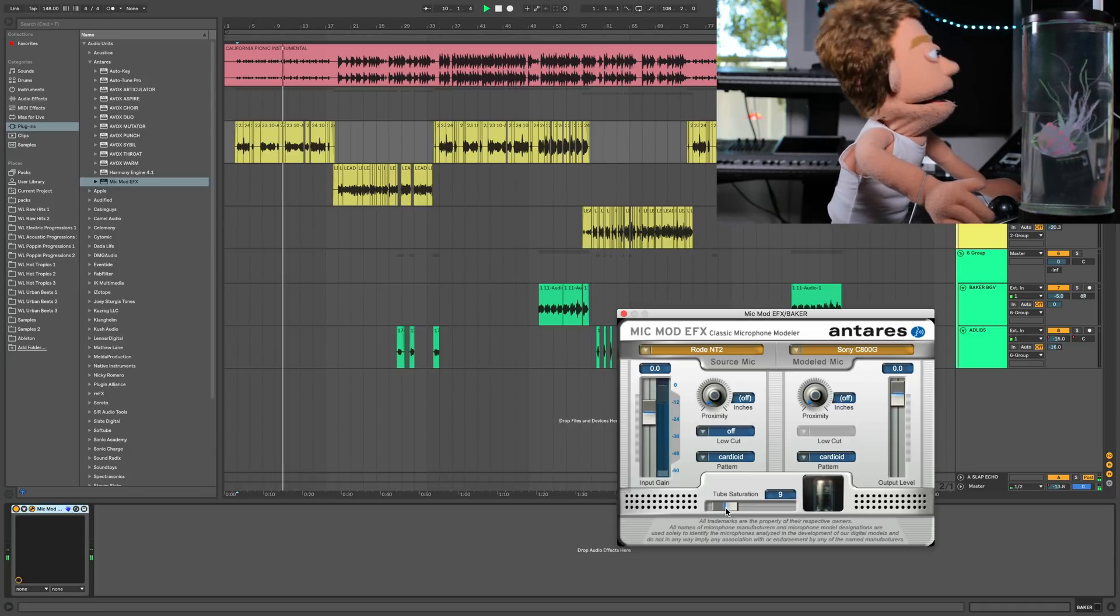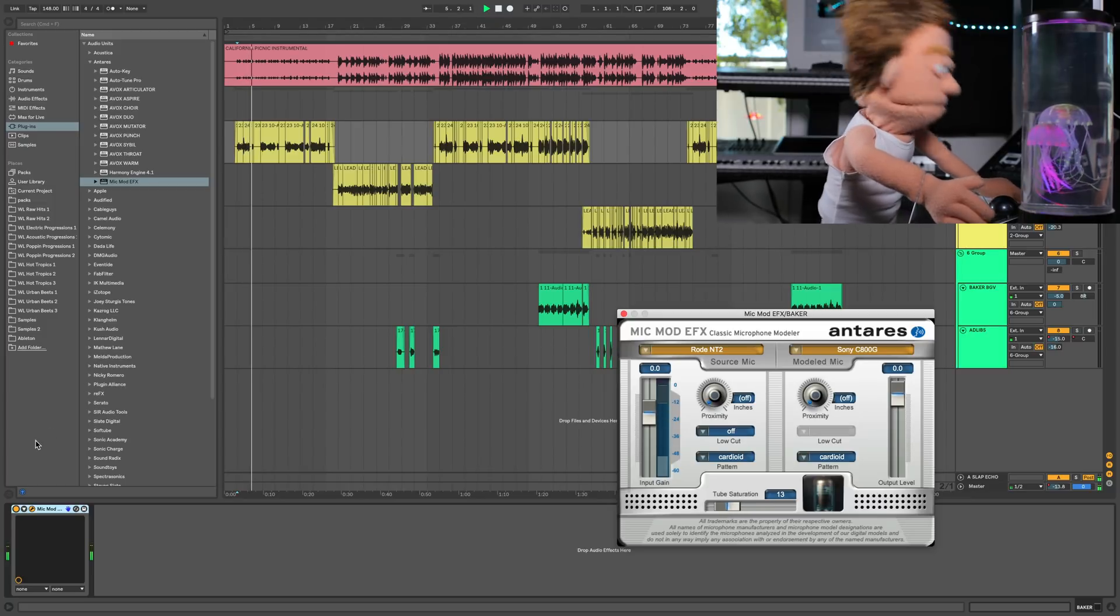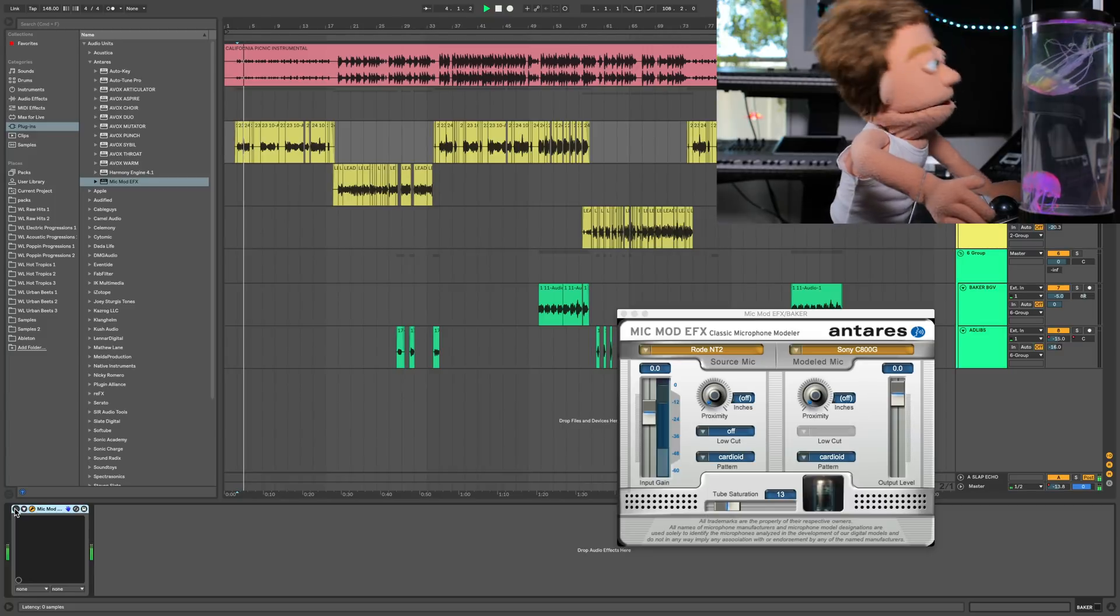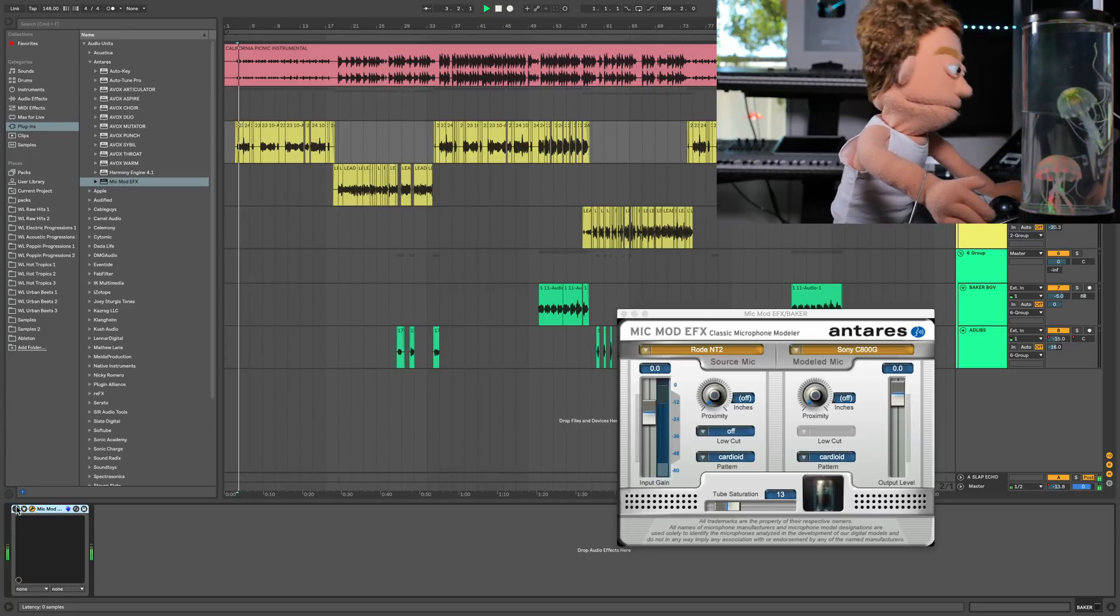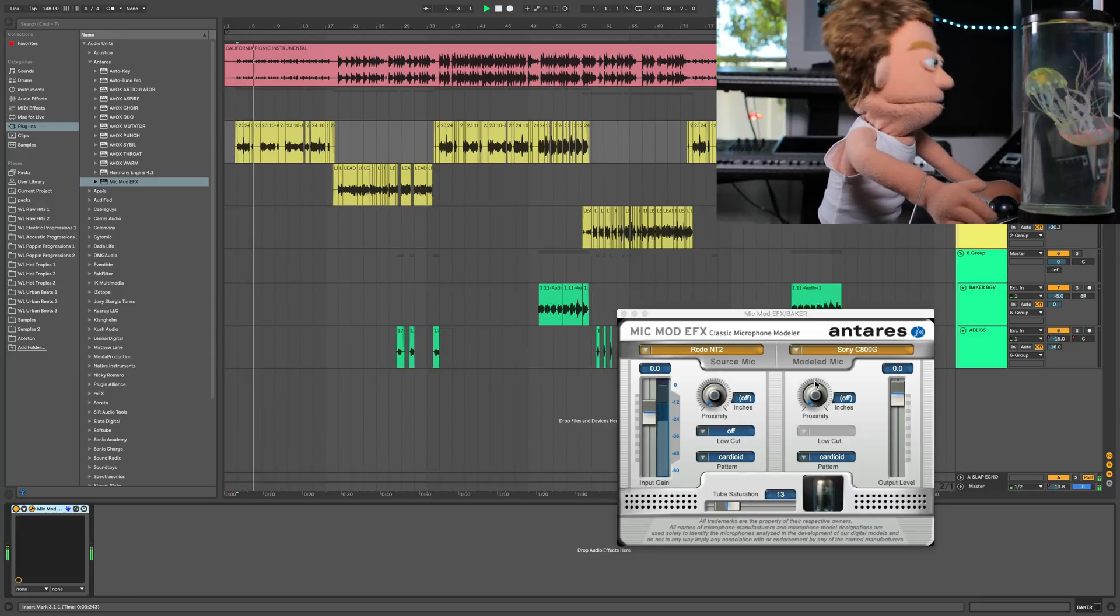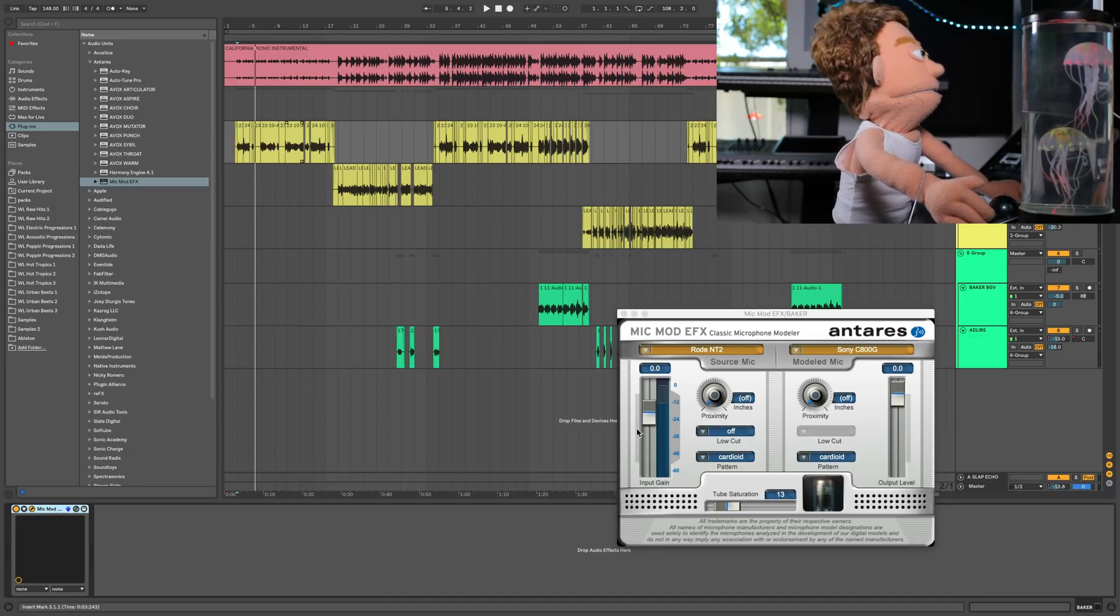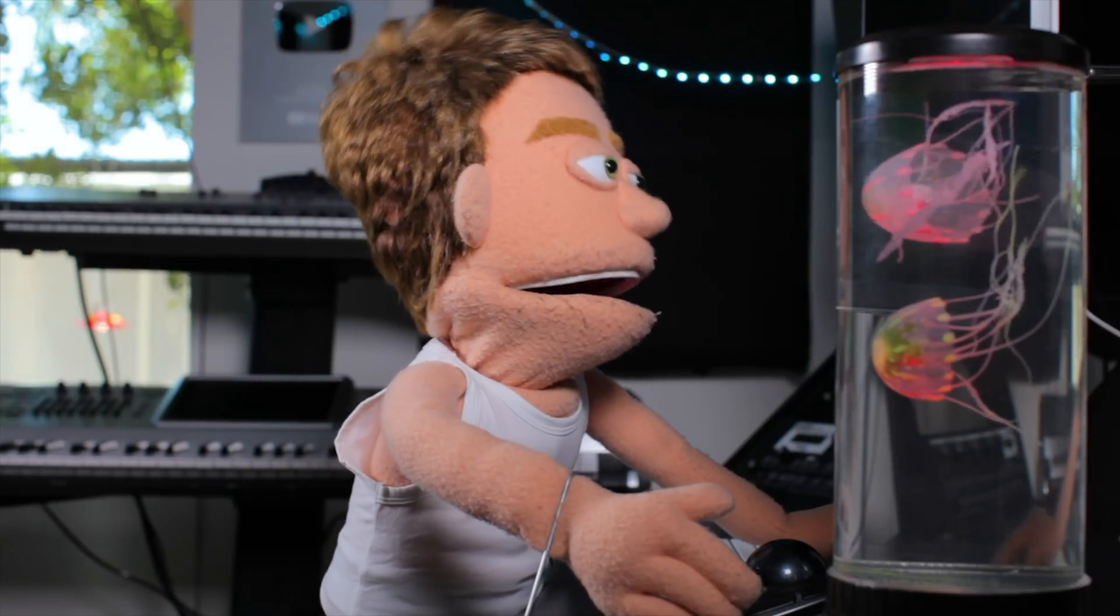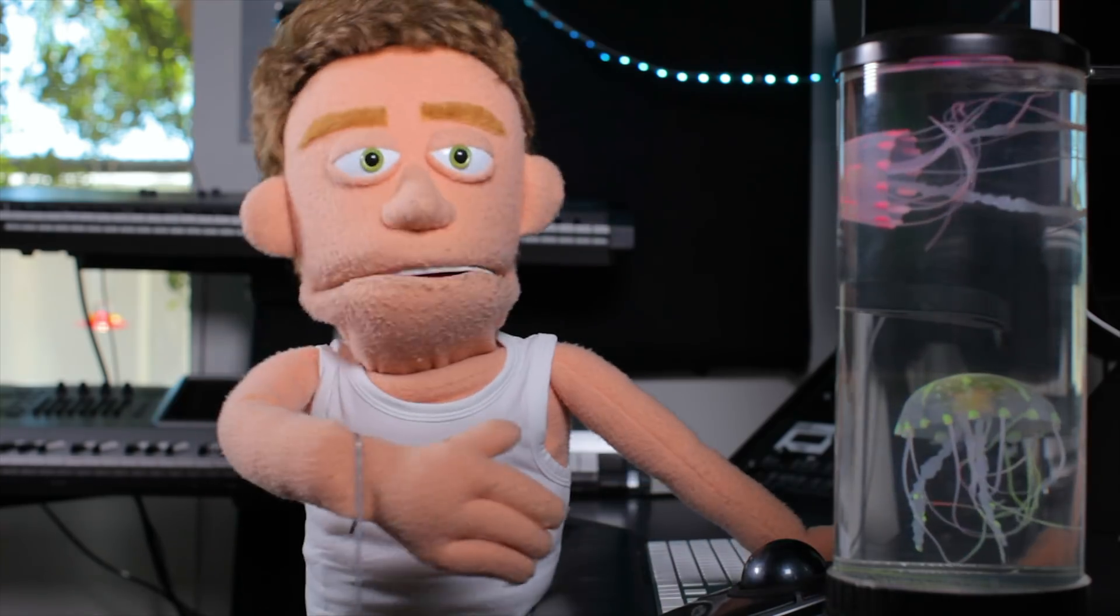And it really does make a noticeable difference in the tone of your voice. Get a little tube saturation. Really subtle adjustment, but it will definitely help the Baker vocal sit a lot nicer with my verses, even though they were recorded with two different mics at two separate times. So there you have it. Those are my five major key vocal plugins by Antares.